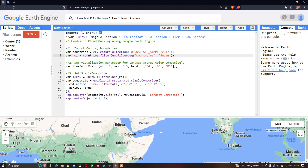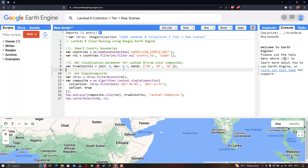Next, we set a visualization parameter for our Landsat 8 image. We are going to set a true color composite, so we define a variable called 'trueColorVis' with a minimum value of 0, a maximum value of 0.3, and the bands Band 4, Band 3, and Band 2 — which is the true color composite using red, green, and blue.